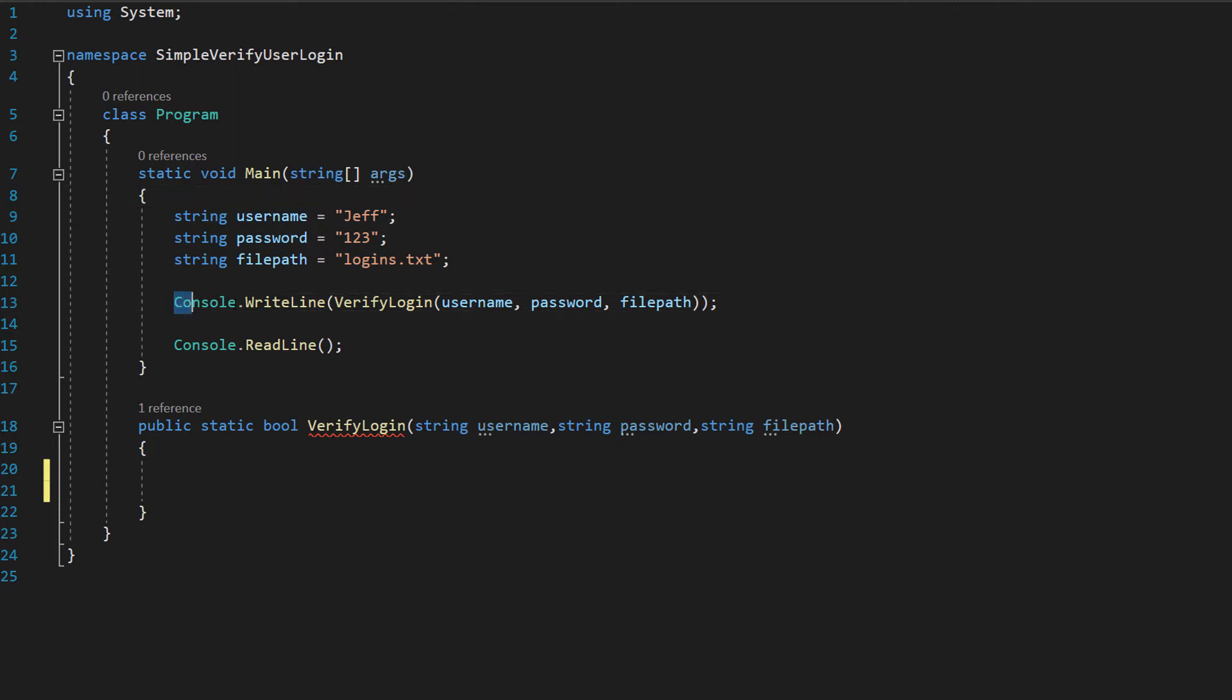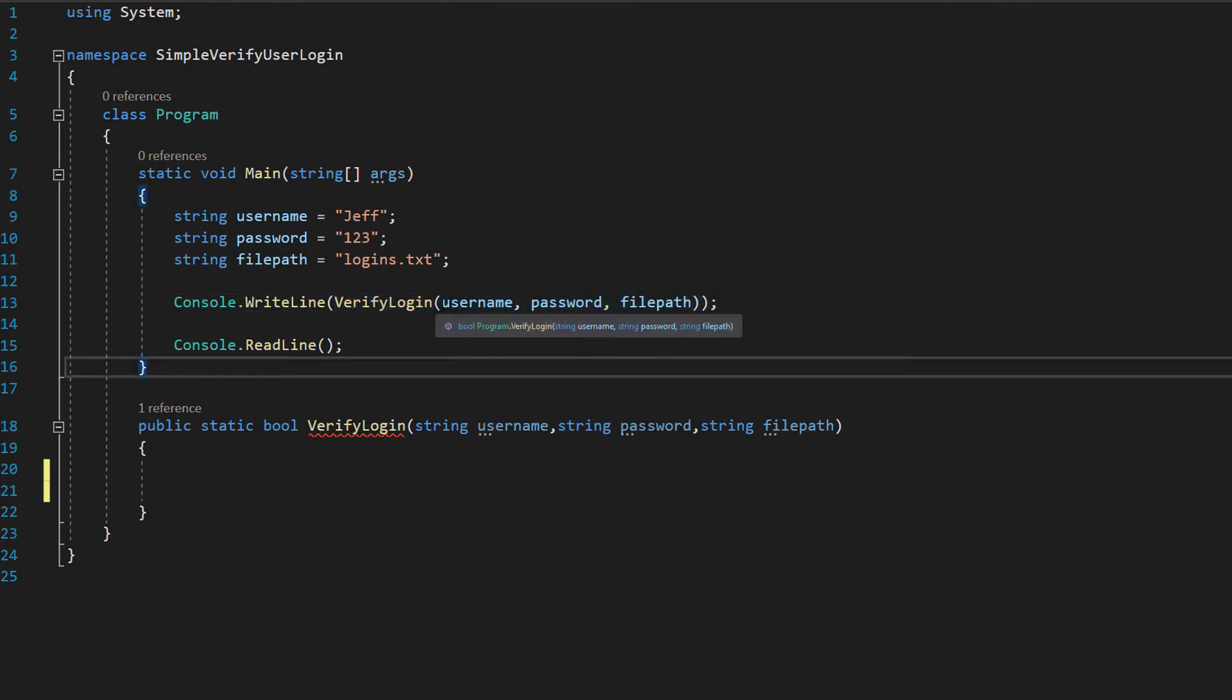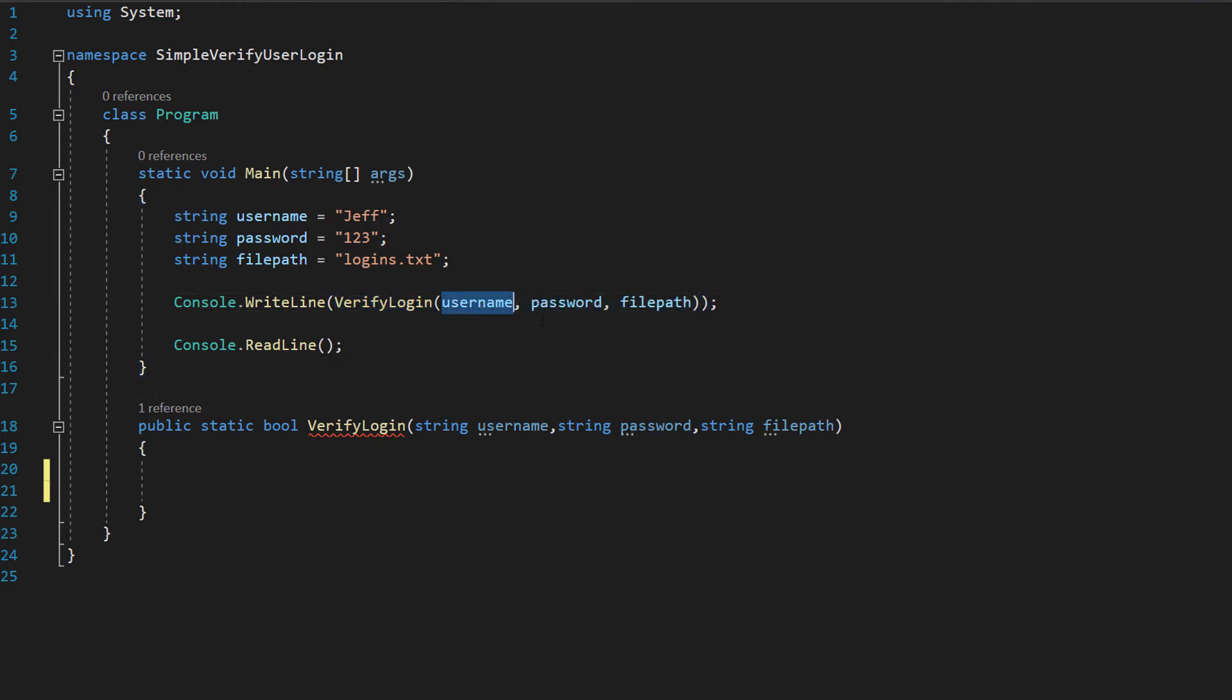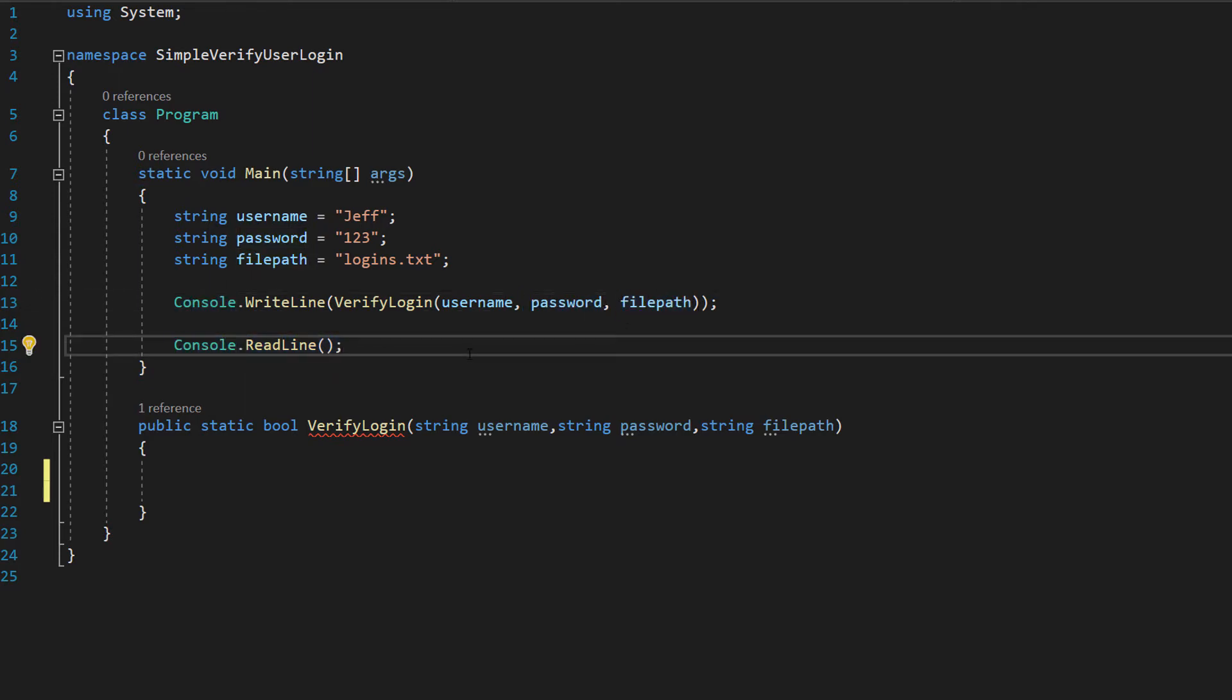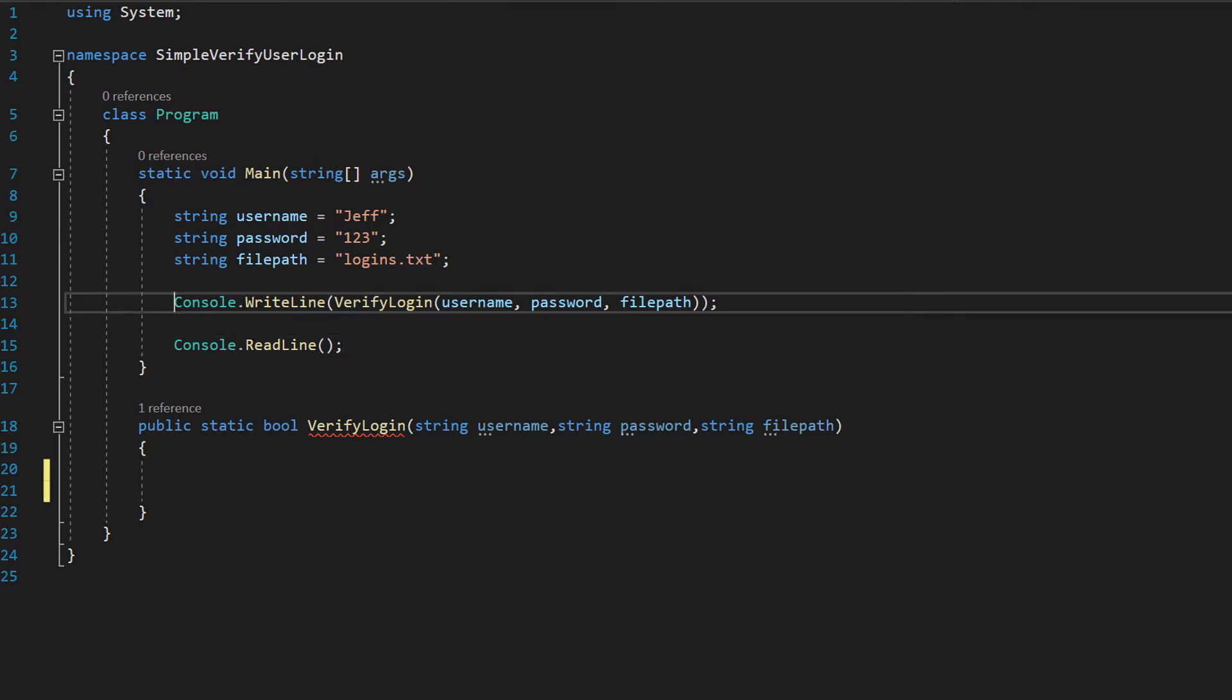Then we're going to do console.writeline and inside we're going to call a function called verify login which is going to take in the username, the password and the file path and then we're going to do console.readline just so we can see the program running and it doesn't terminate straight away.